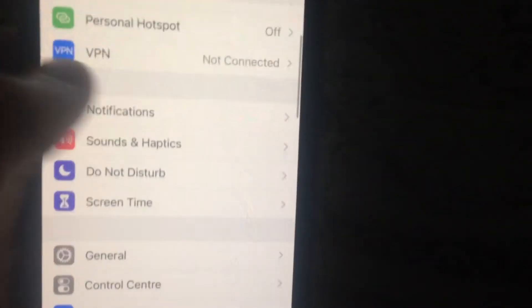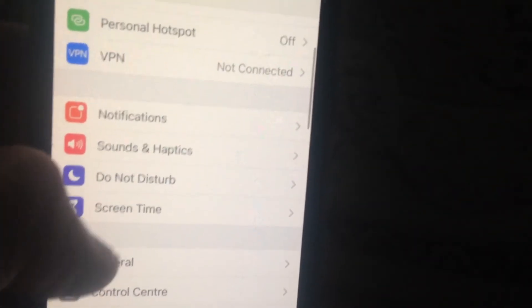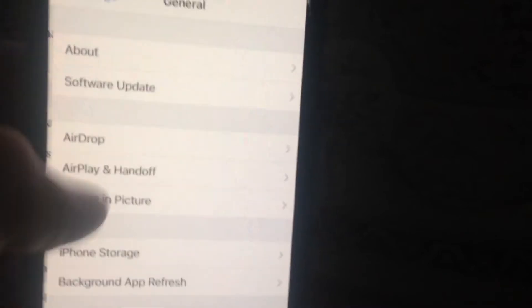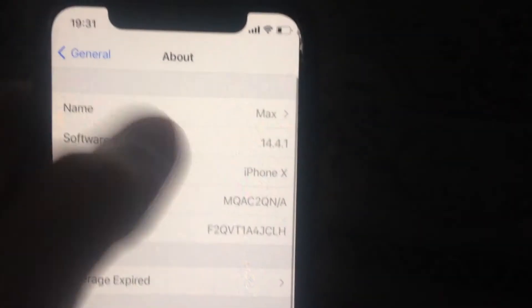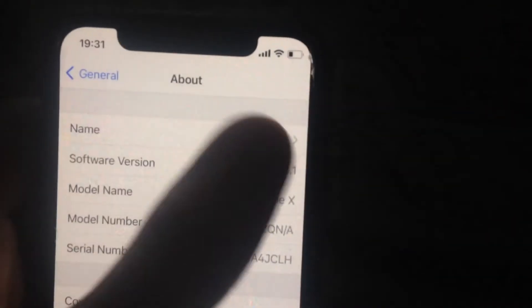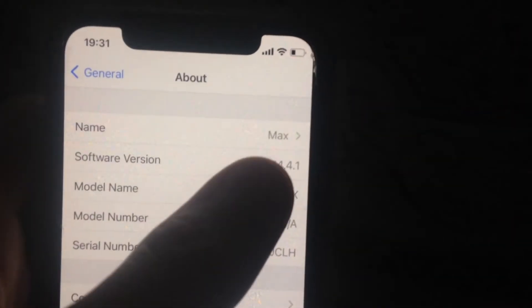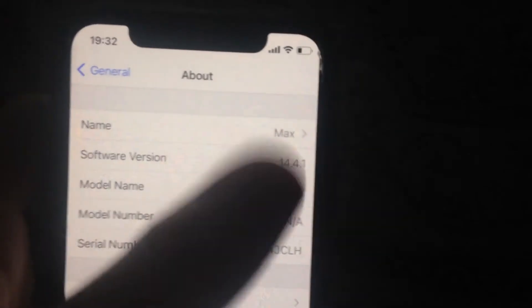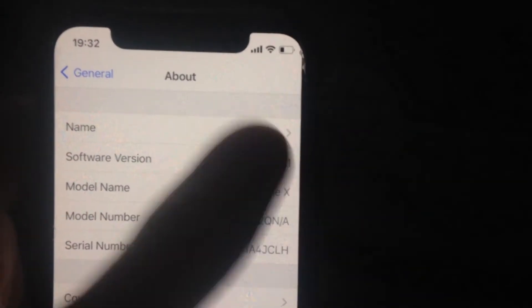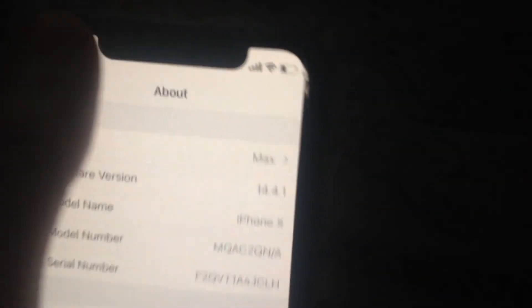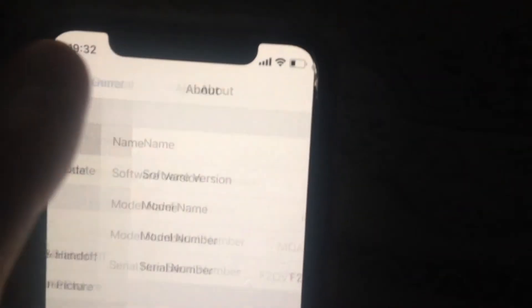If that doesn't help, go to General, open About. You can see here carrier data update. You will see a pop-up window. Just tap on Update if you see it.